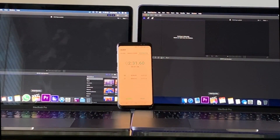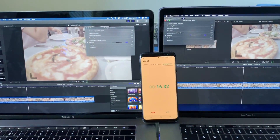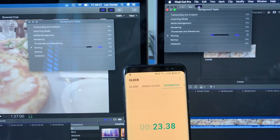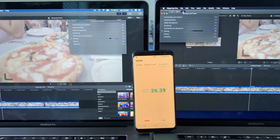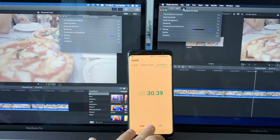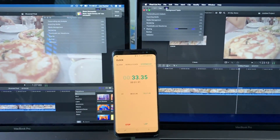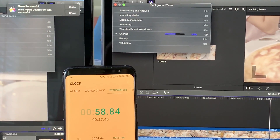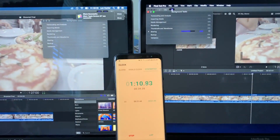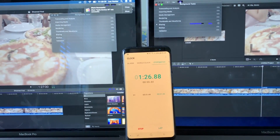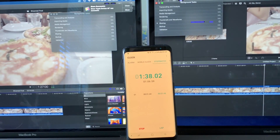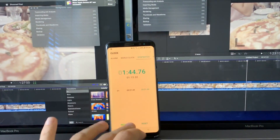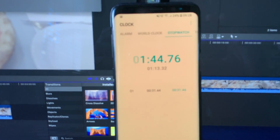Now launching Final Cut Pro X — it actually launches slightly quicker on the 16GB model. We've loaded the same footage we had in Premiere Pro, placed it twice in the timeline, and exported to Apple 4K. The difference in Final Cut between the 32 and 16GB is alarming — the 32GB version completed the export in around 31 seconds. Both machines had just been rebooted with a clean OS install and only a couple of programs installed.